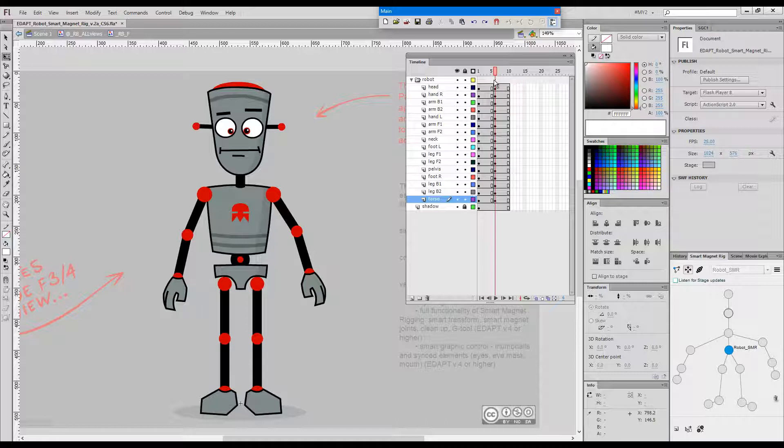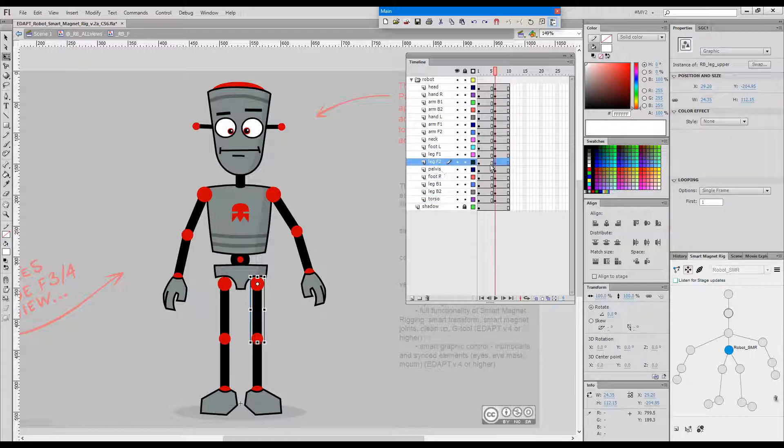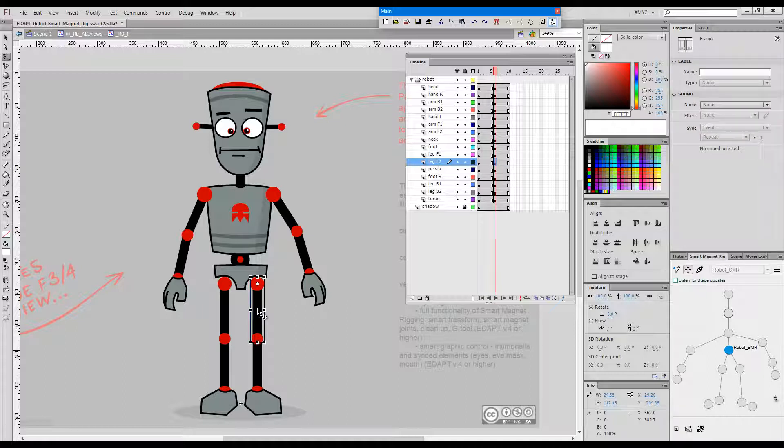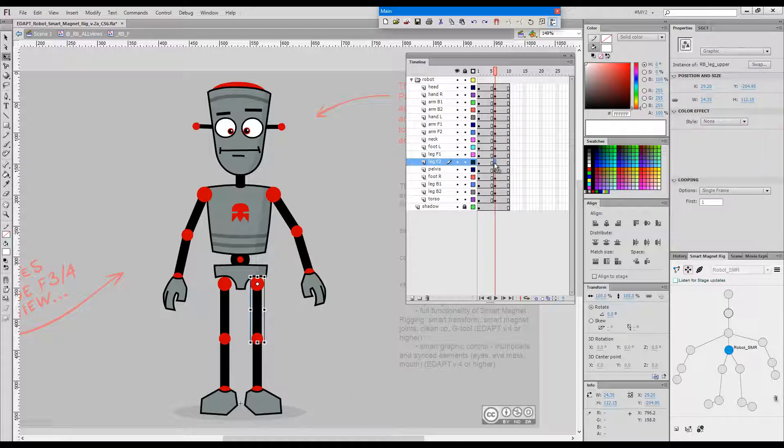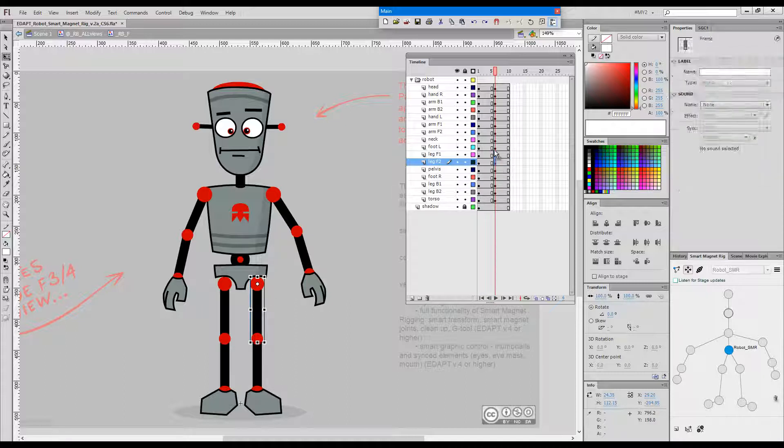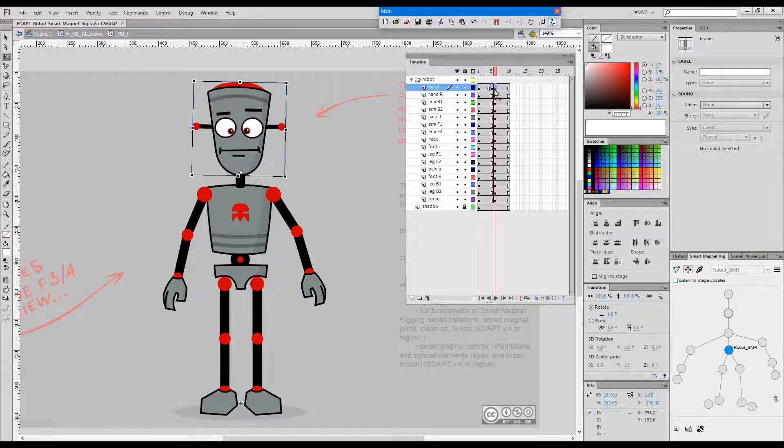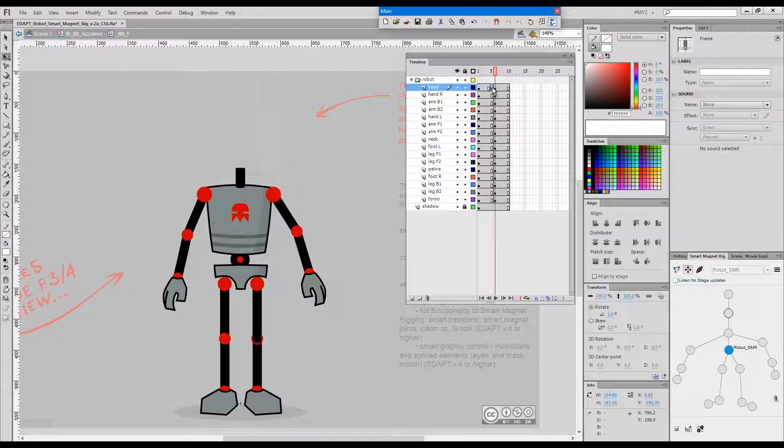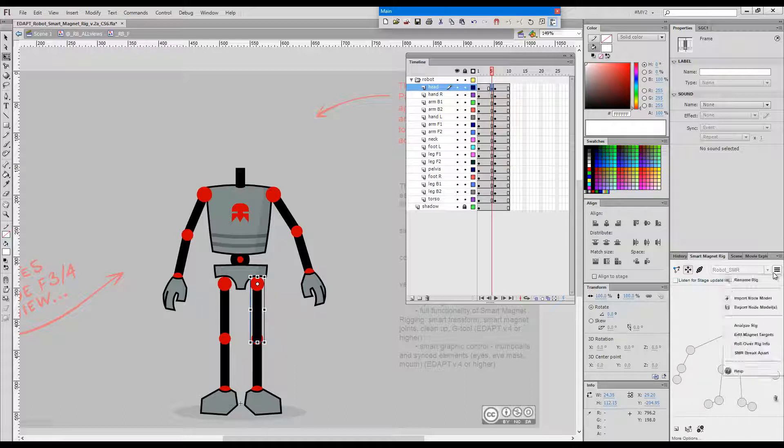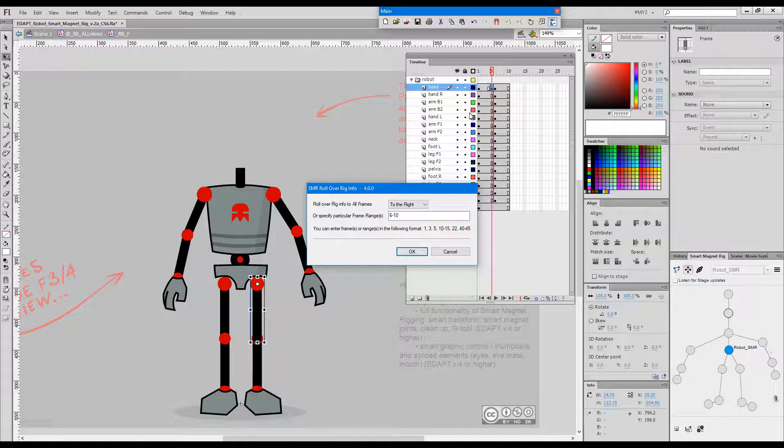Now if we would like to just play a little joke, for example I can grab this element and put it here to the left of the head and then go rollover rig info of that one element to the right.